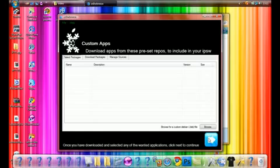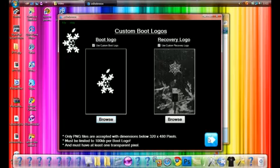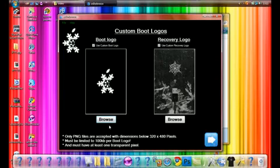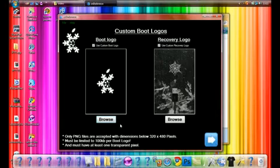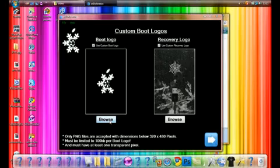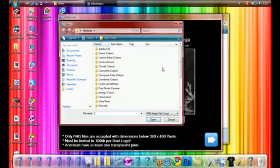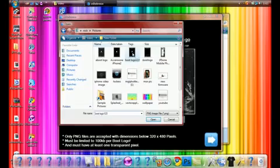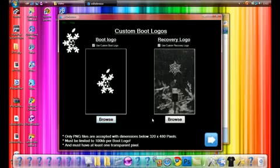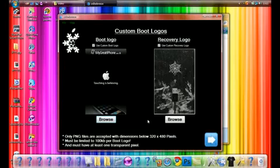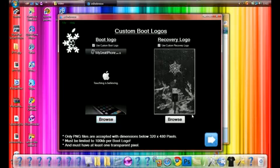I'm not going to add any apps but you can add apps, sources and other stuff. I am going to change my boot logo. If you want to change your boot logo make sure it's 320 by 480 pixels and under 100 kilobytes. I'm going to browse for my boot logo. There's my boot logo. I like the recovery logo so I'm going to keep that one the same. And we're going to click Next.